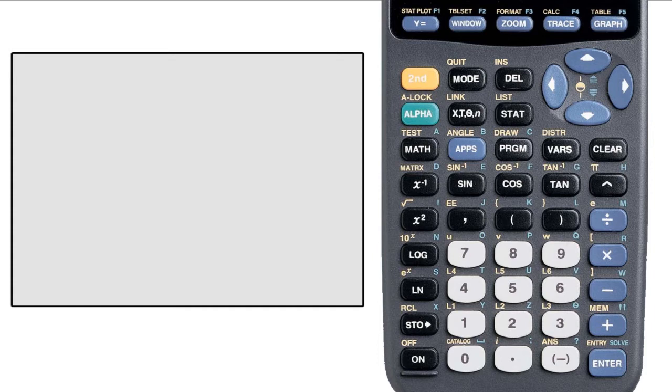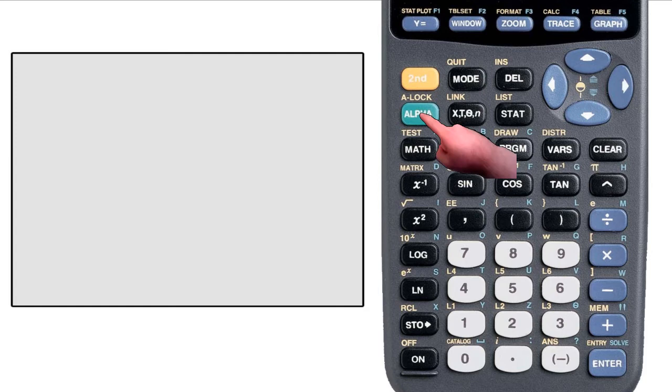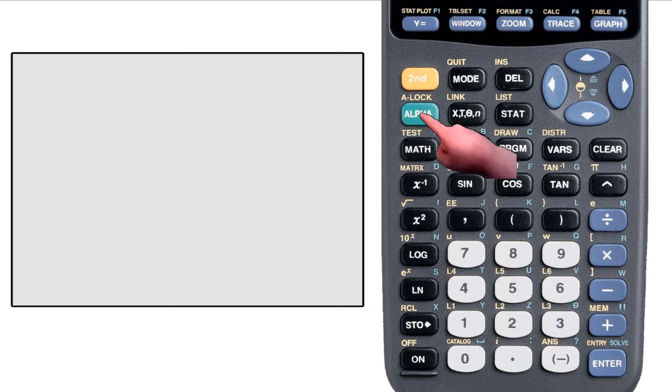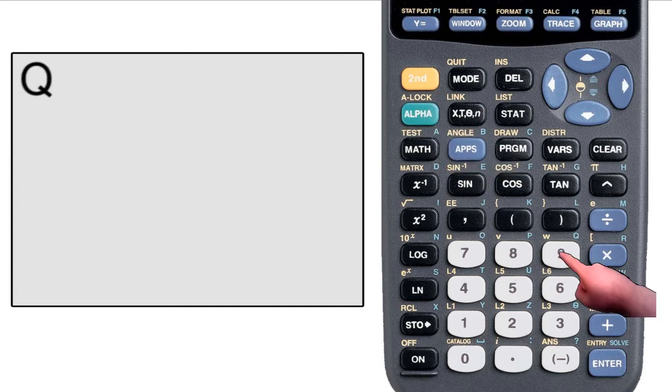Above and to the right of most buttons is usually just a single letter, and you reach those by first hitting the alpha key, which is right below the second key. If I want to put the letter Q on my home screen, I will hit alpha, then the nine key, because above and to the right of the nine is the letter Q.